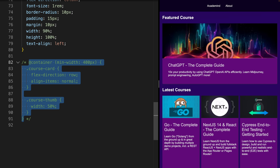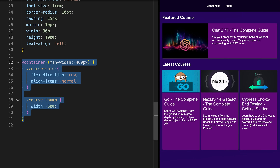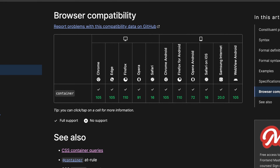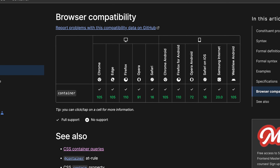Without using these container queries, the layout of all components would be equal, and therefore the additional space we have for the featured course would not be used appropriately. With container queries, reusable components adjusting their layout depending on the space available for an individual component can be created easily. Container queries are fully supported by all modern browsers.